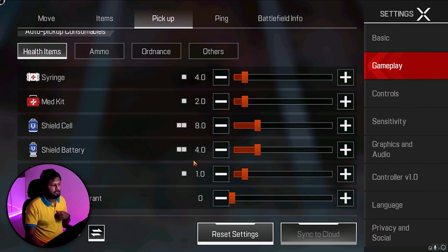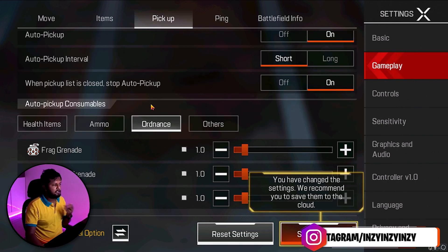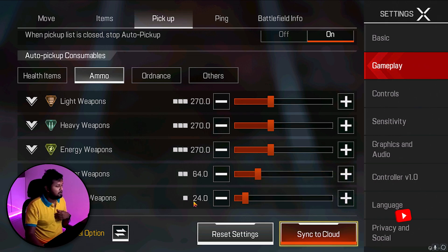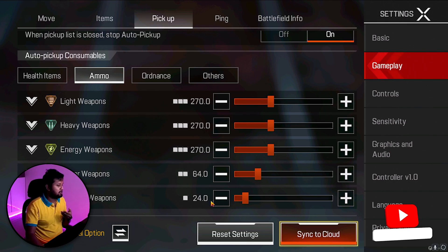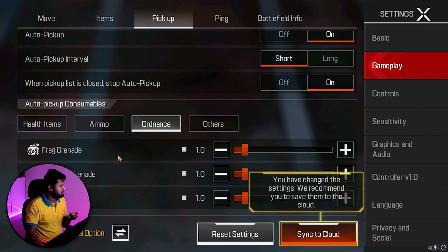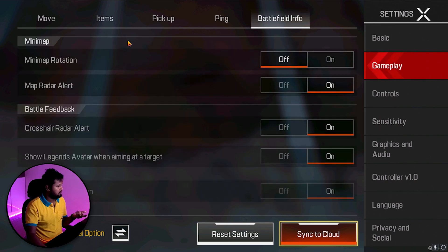For Auto Pickup: I've set Shield Battery to 4 since you tend to use a lot of them. Ultimate Accelerant is set to 0 — I'll pick those up manually if needed. Grenades are not set to auto-pickup. For ammo, reduce your Shotgun ammo limit since you won't need 48 shotgun shells in a game. I've kept one Frag Grenade, one Thermite, and one Arc Star in Ordnance. Ping and Battlefield Info are all default.